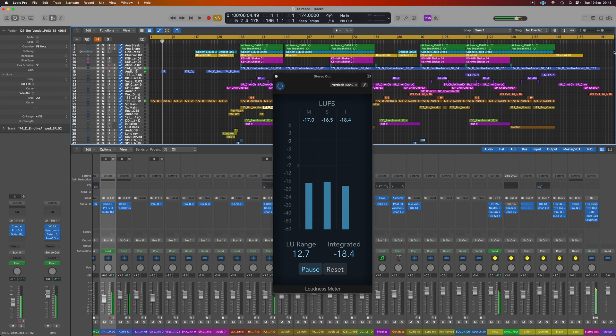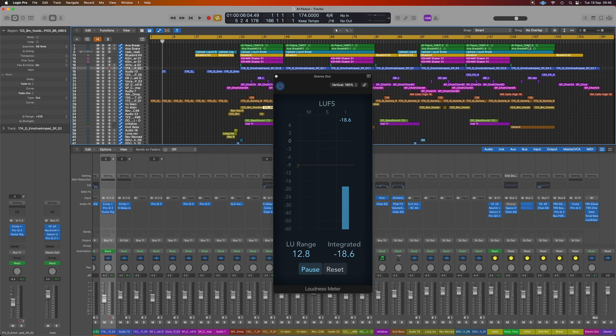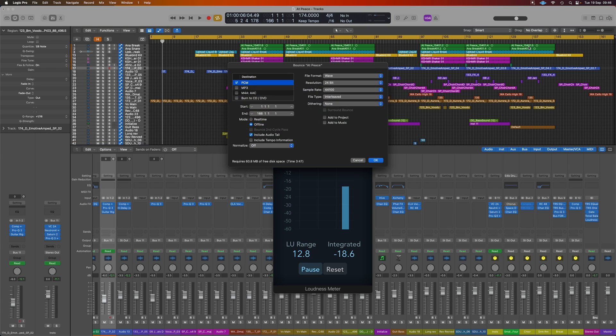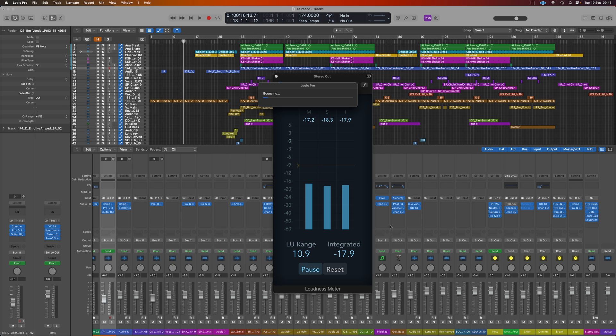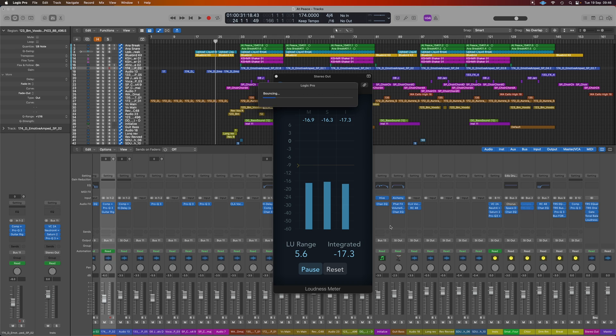One thing you can do if you're able to bounce your track faster than it would play through, we can in fact just do command and B, bounce the track out and it will still give us our final integrated result. As you can see here, it still gives the real time reading while the track is being bounced out.